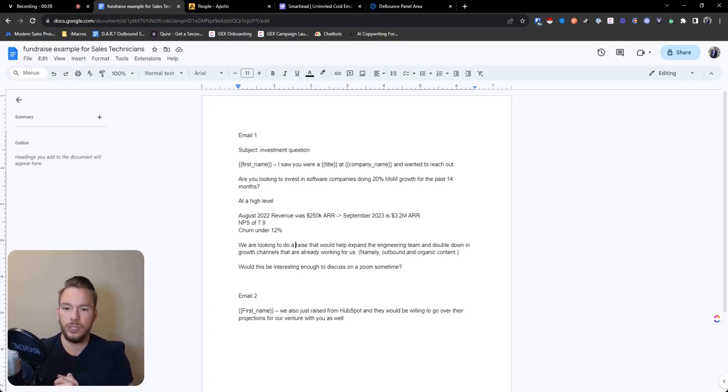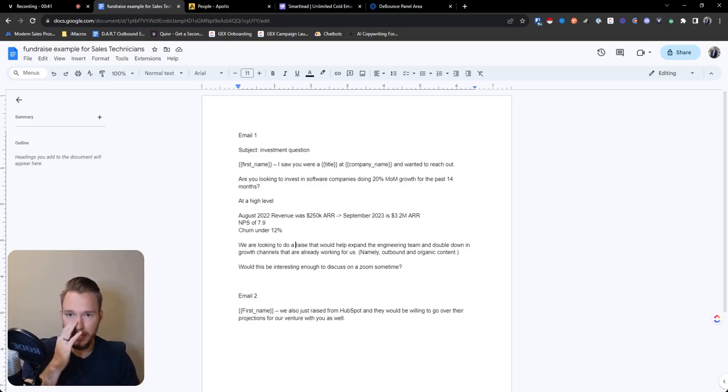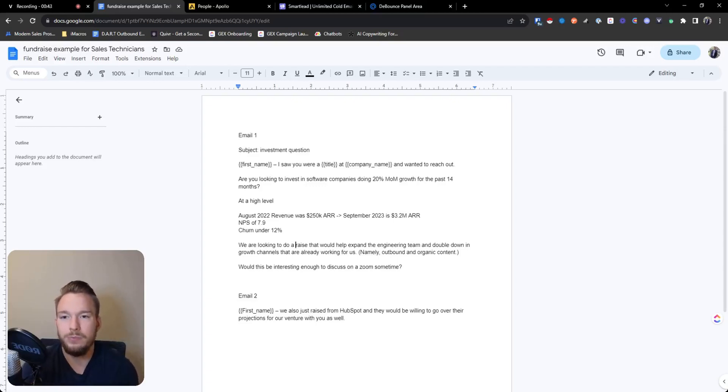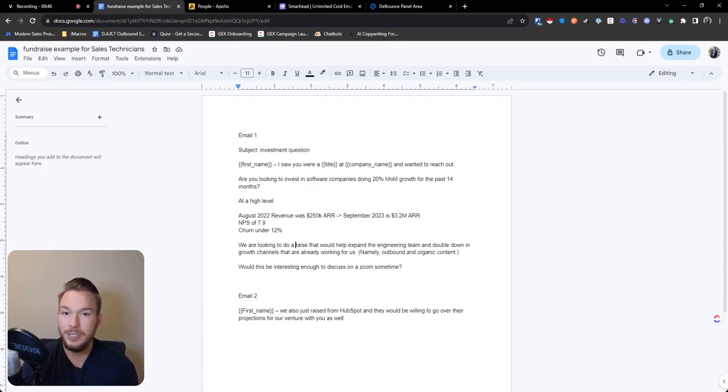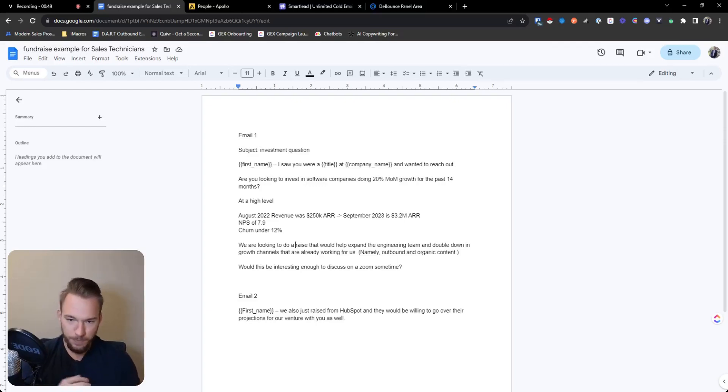So we're going to do a little bit of Apollo filtering, and then we will pull out some people, clean up the list, load it into Smartlead, and we would be able to launch this campaign.